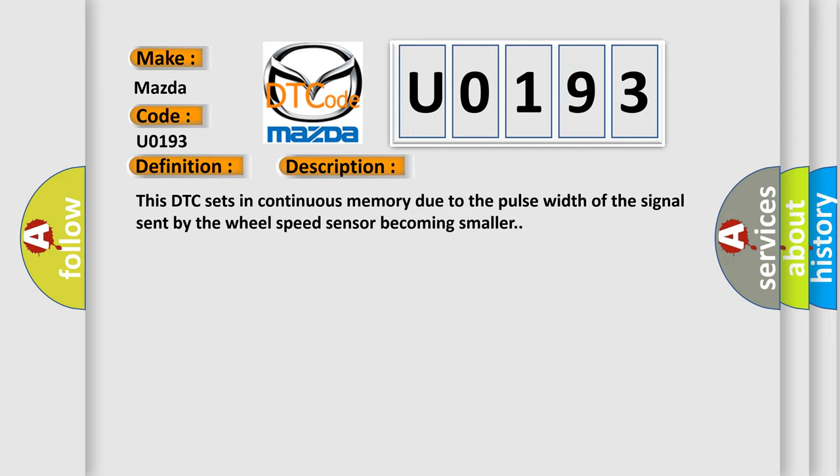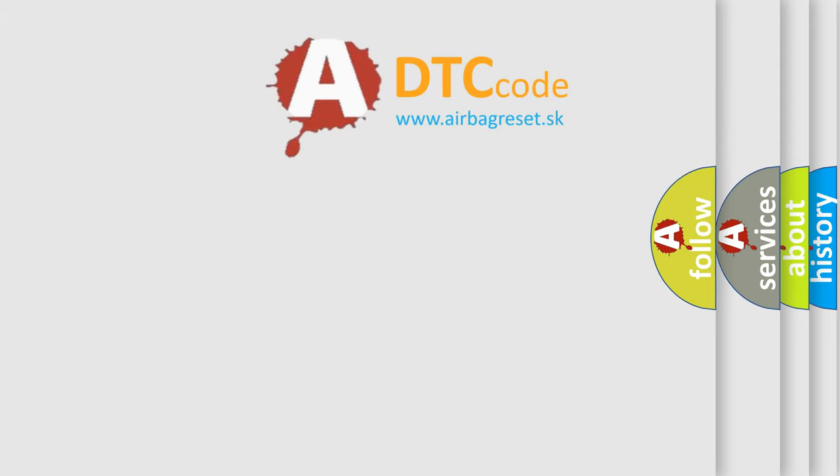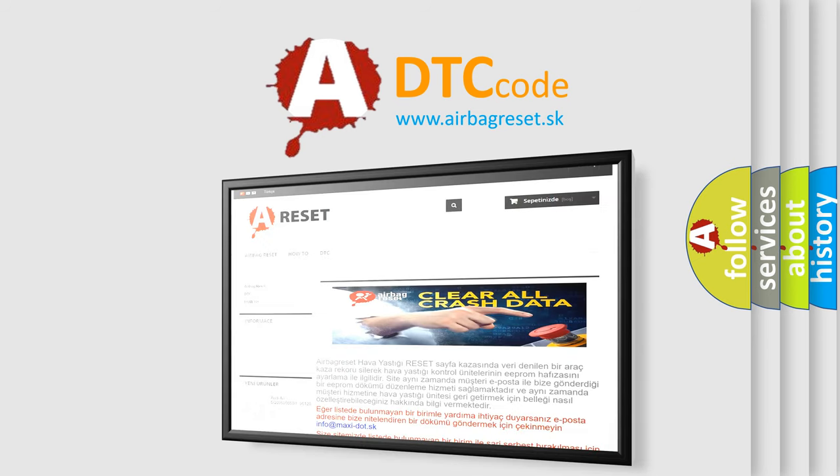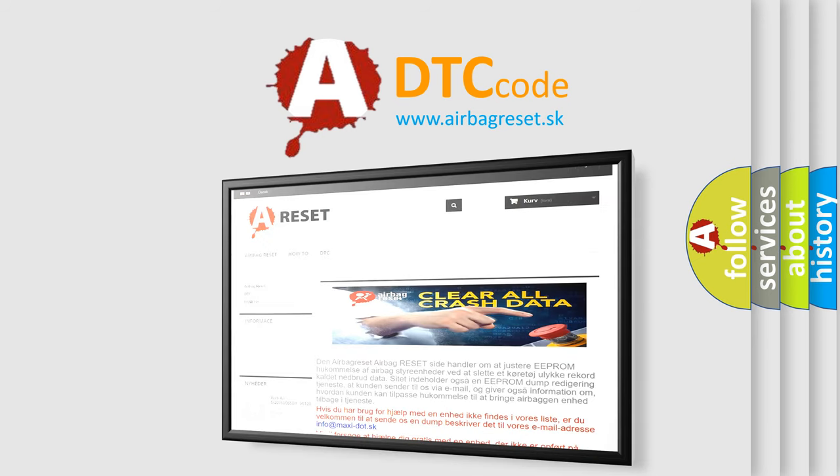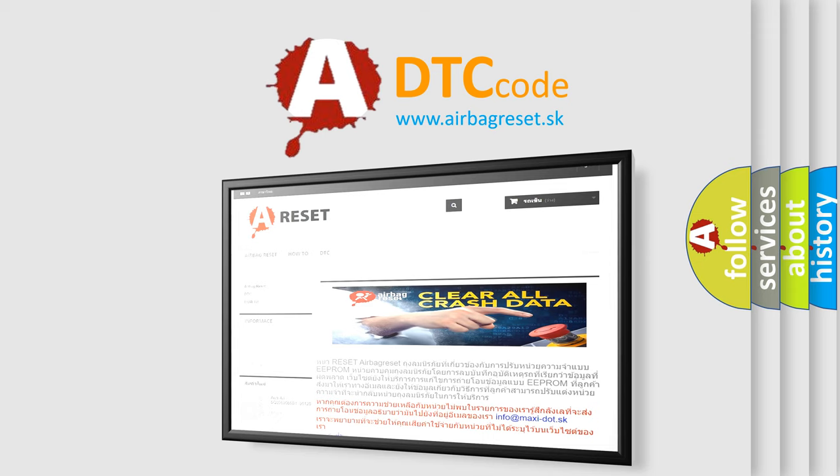The airbag reset website aims to provide information in 52 languages. Thank you for your attention and stay tuned for the next video. Bye.